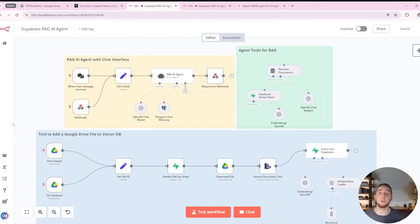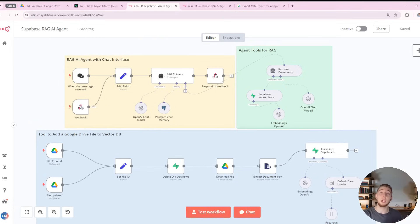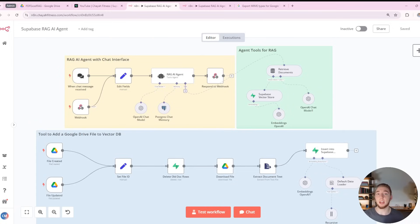I wanted to start off by showing you the workflow that I already have for the RAG AI agent in N8N — this is what we're going to extend to work with PDF and Excel documents for RAG. I already built this in another video on my channel, so I'll reference that here if you want to dive into the details. I'm just going to give a brief overview of this agent, and then we'll go into the changes needed to work with different file types.